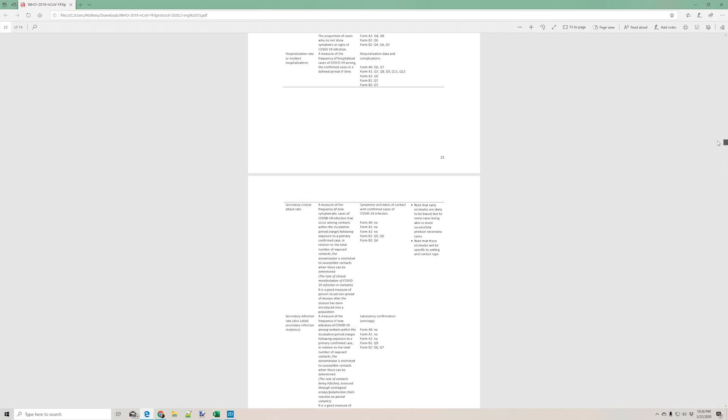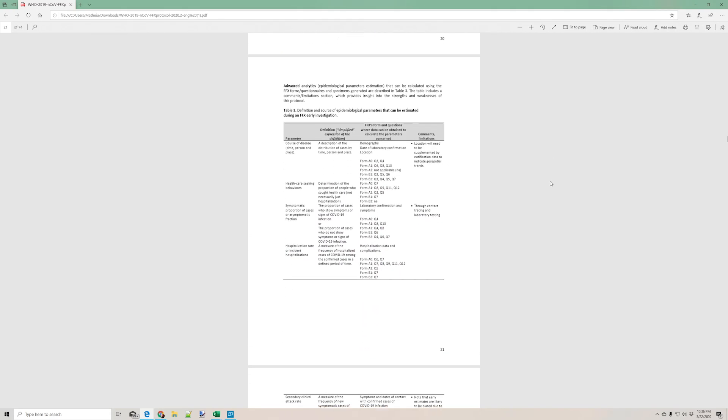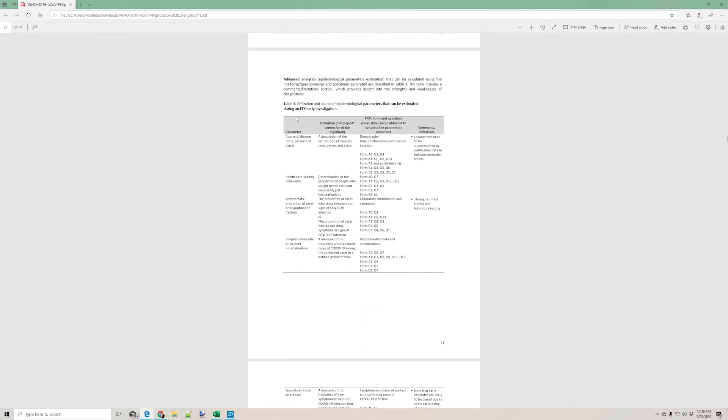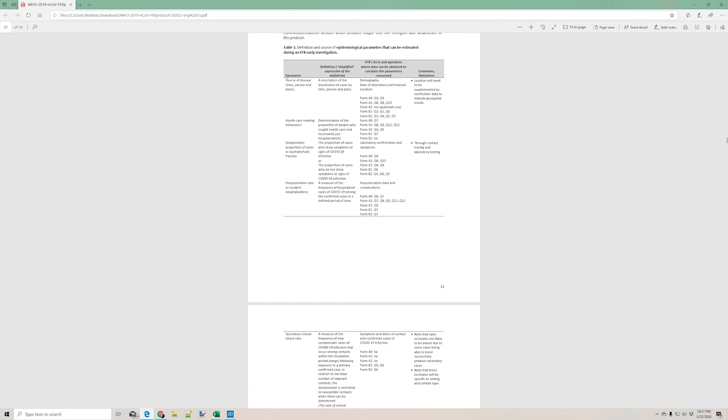And starting on page 21, the protocol includes a nice table that outlines the parameters, the definitions, the questions related, and the limitations for each data point coming out of the whole protocol. So if there's any particular area that you want to focus on, you can look at this table to see which forms and which questions to look at.